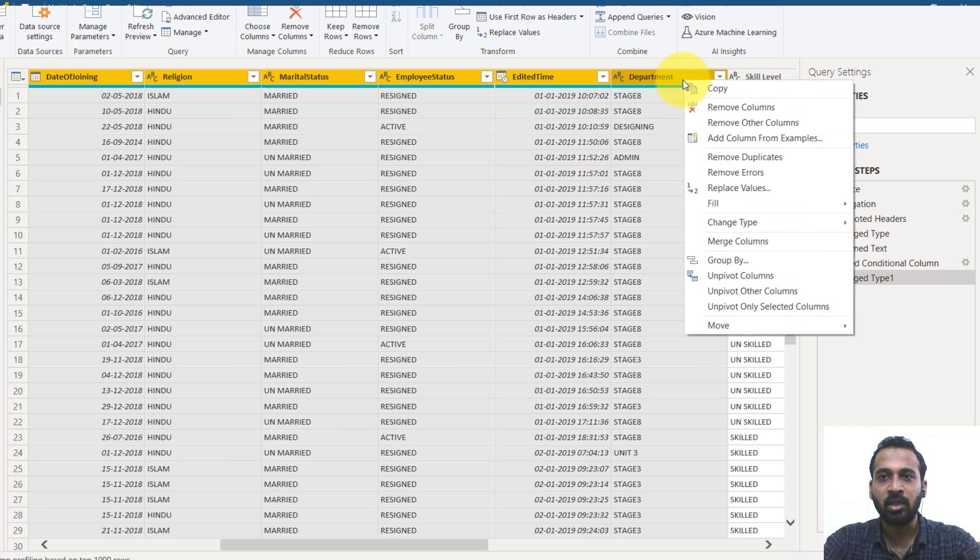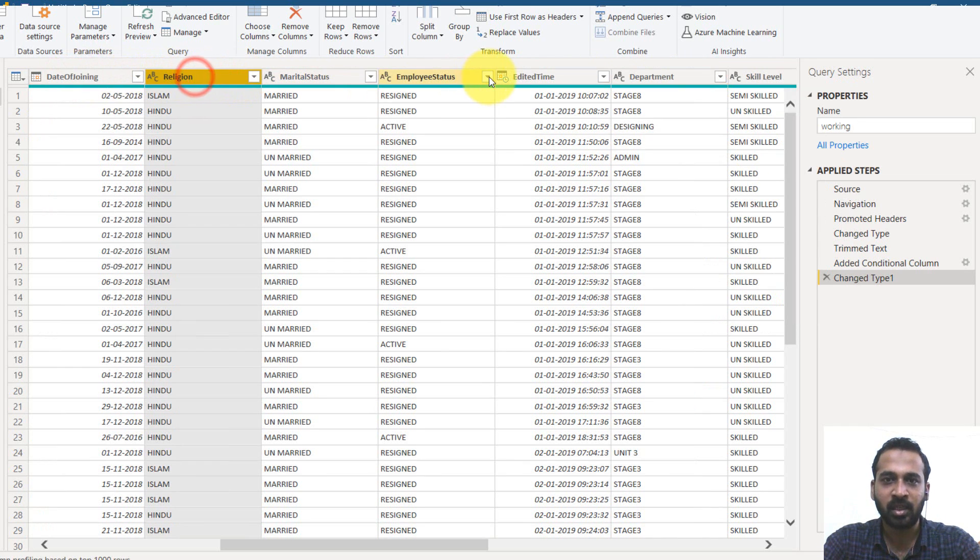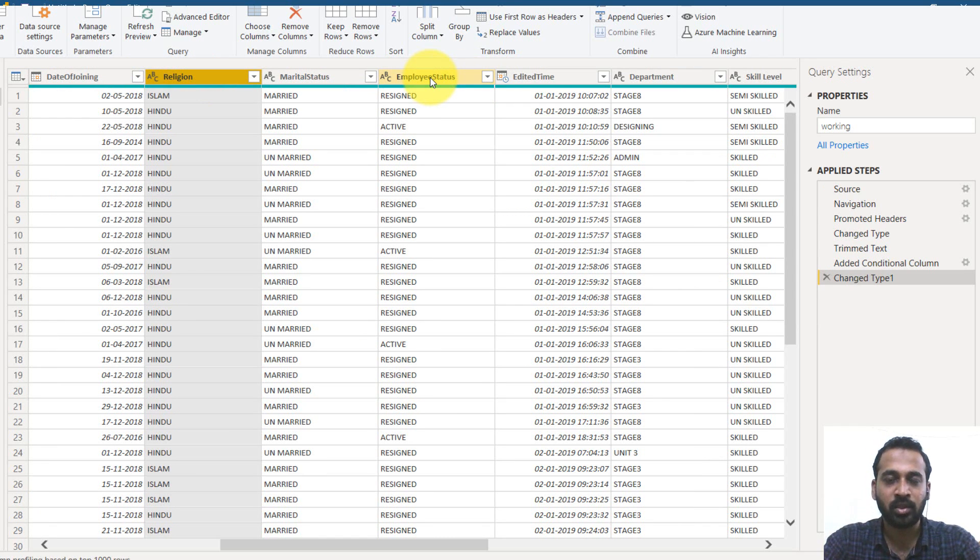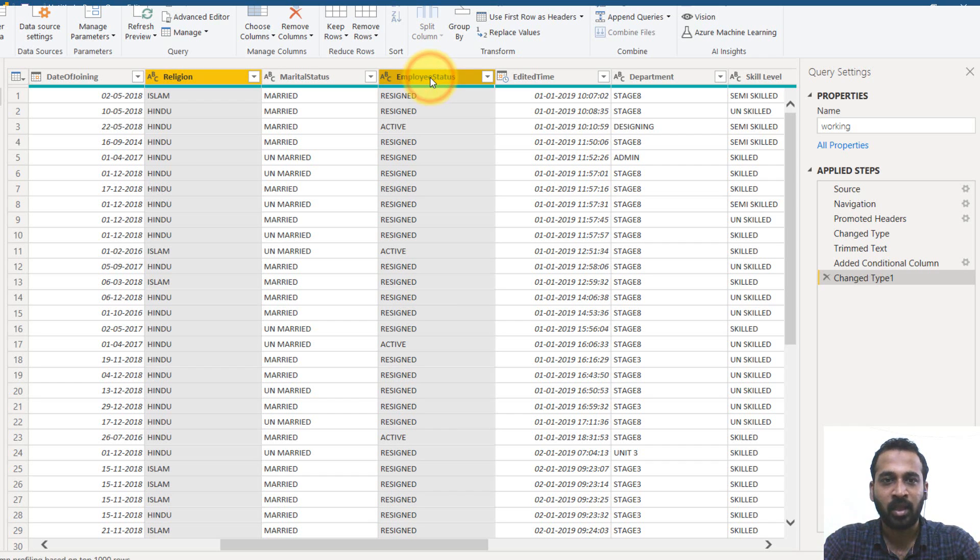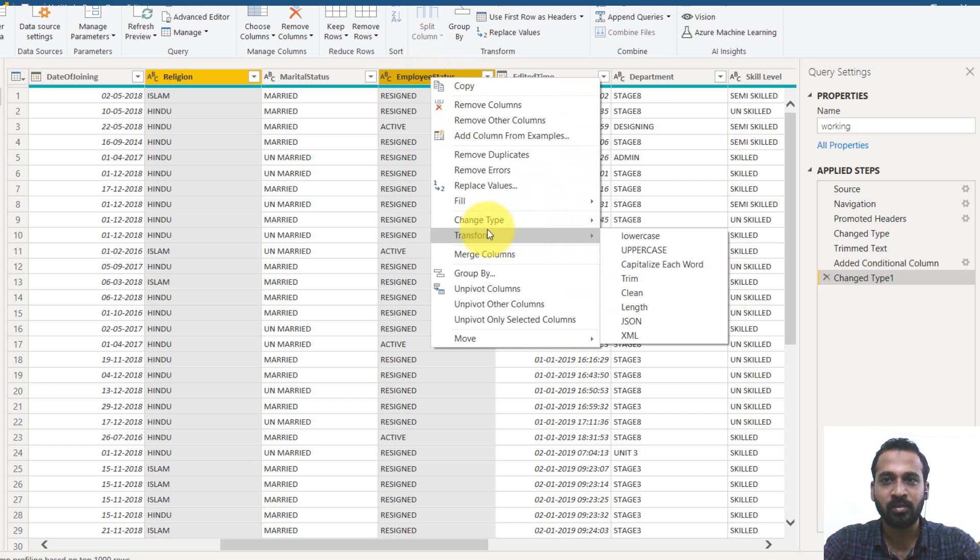You can right click here. Or if you want to select a specific column, like religion and employee status, then you need to select the control on the keyboard, press the control on the keyboard and then click here. So it will select both the columns and right click to do whatever you want.